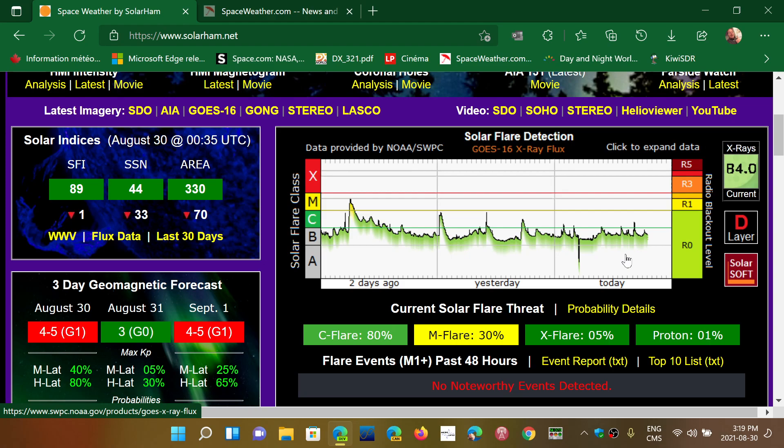A major flare is at least in the M scale or the X scale in general. So here, if you look at this chart, there was a midday C flare. It was still C flare. It didn't cross into the M flare. It's not that they're small flares, but there is some effect.